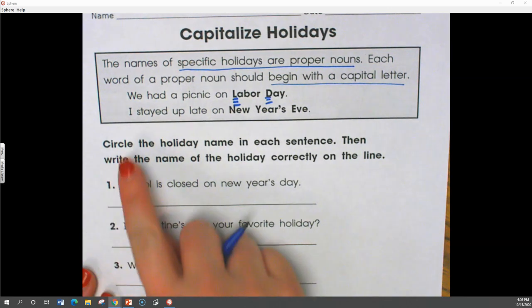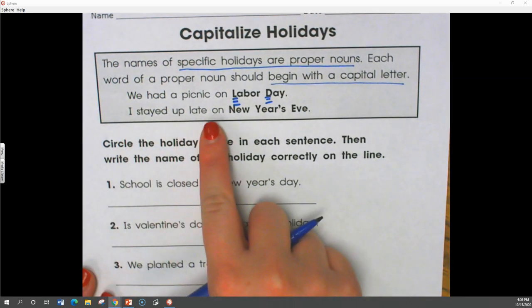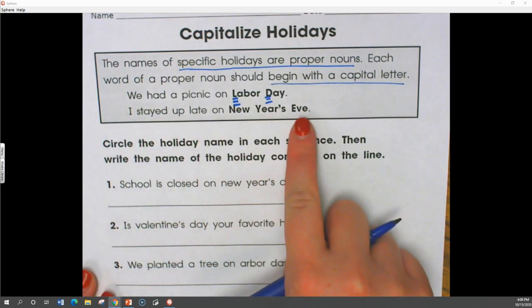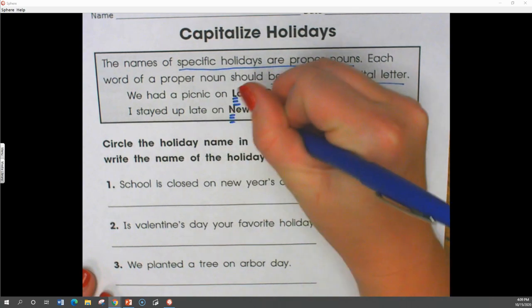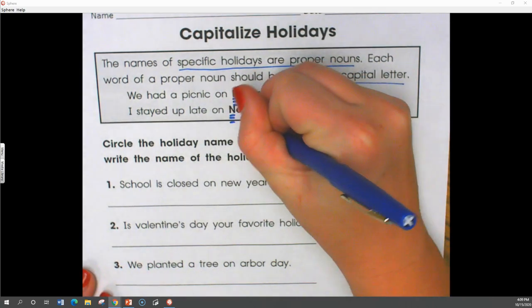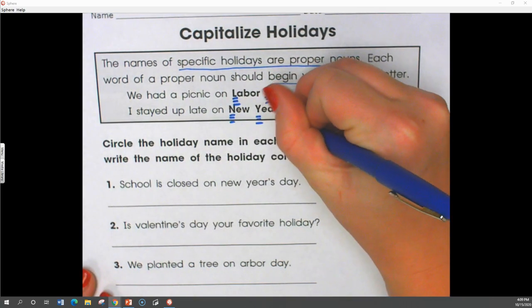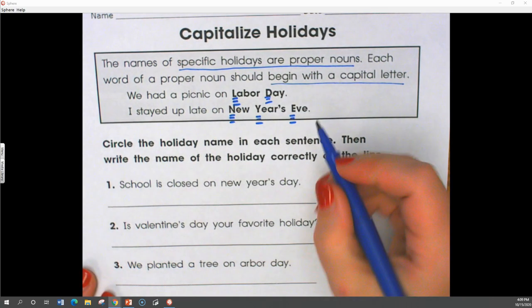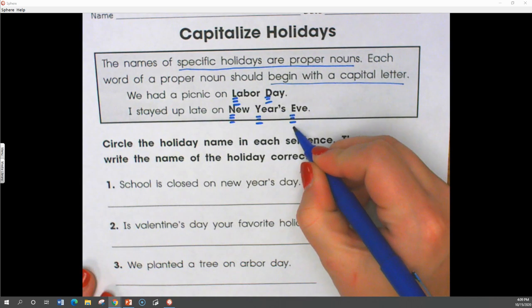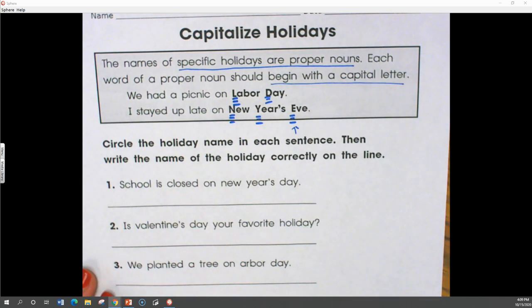I stayed up late on New Year's Eve. Our holiday is New Year's Eve. We put these little three lines underneath letters that should be capitalized.